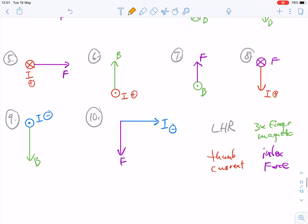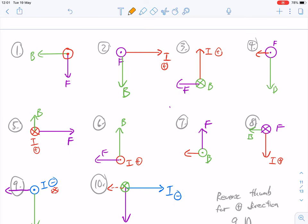Question number two: we were missing the magnetic field. The force was the index finger pointing out towards you. Get your index finger pointing out from the screen with current going the other way. Actually, I'm just realizing there's a mistake in the answer key — the magnetic field should be going upwards, not what was written. Force coming out of the page, current going that way — yes, the magnetic field is going up. Question number three: current going up, magnetic field going into the page, and the force is going to the left — that looks right.